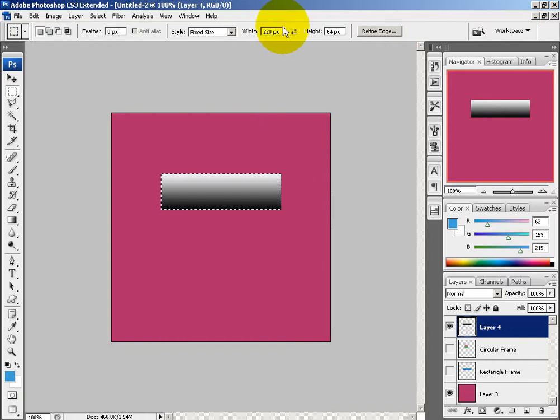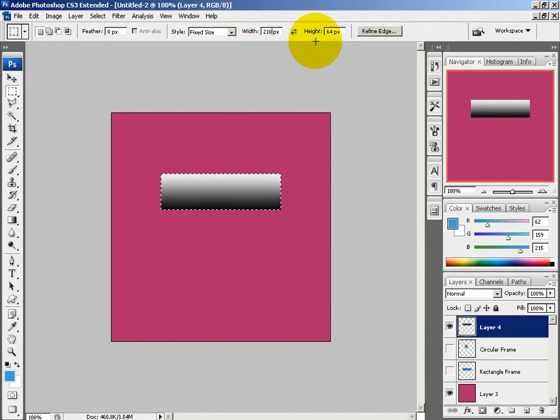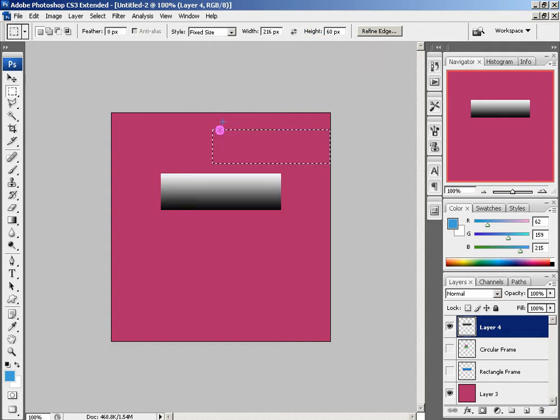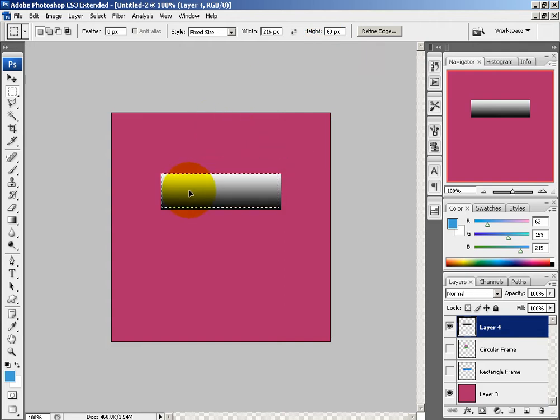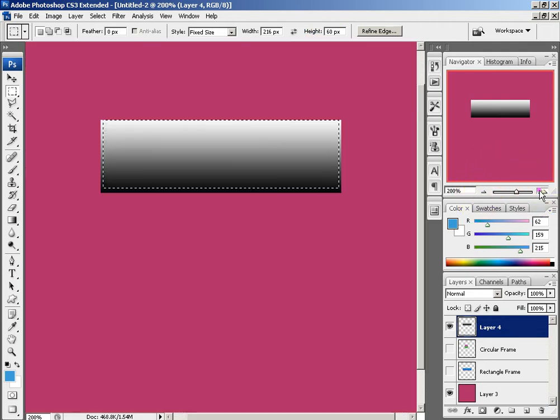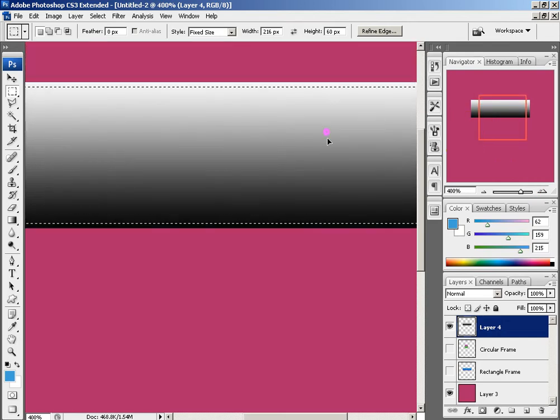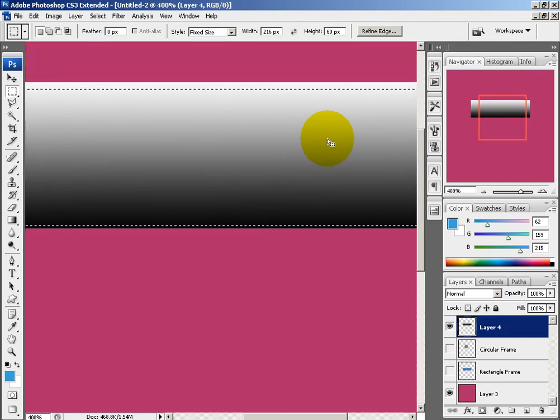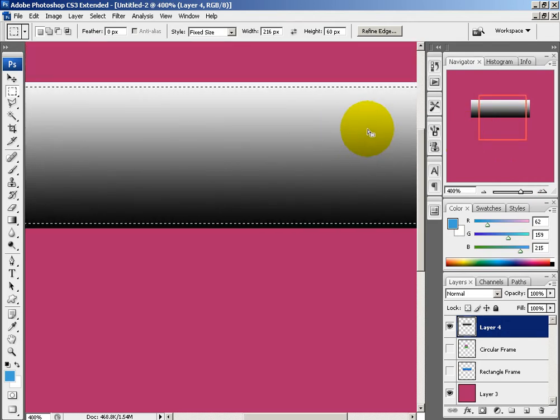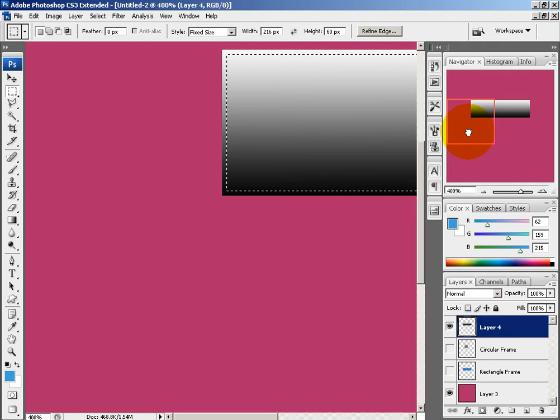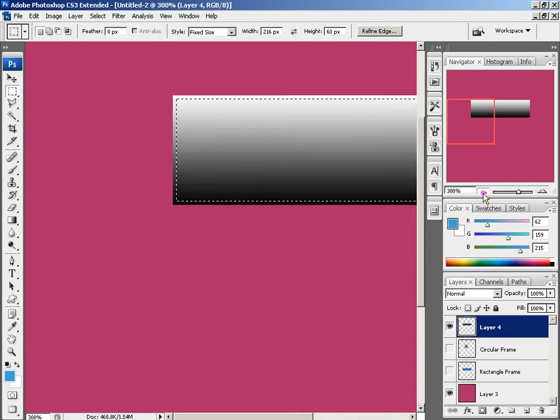So now subtract this by 4, hopefully I can do the math correct. 216 and 60, hit enter, and then click. And now you have to line this all up, so you might want to zoom in a bit. That's centered. That looks good.